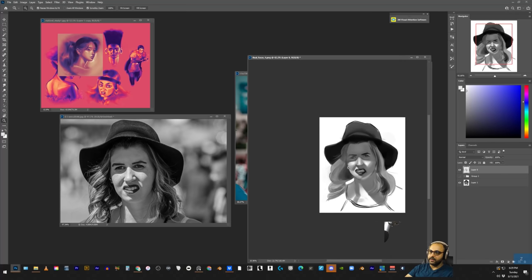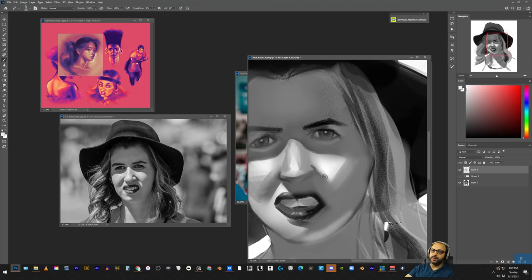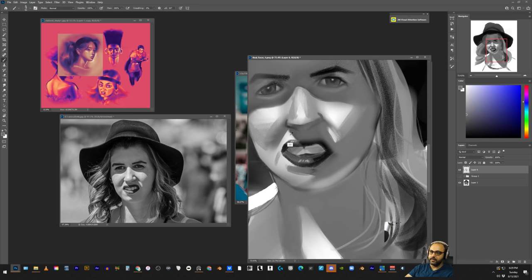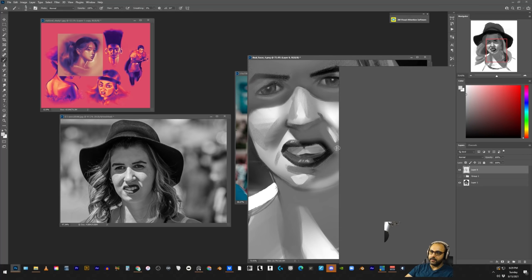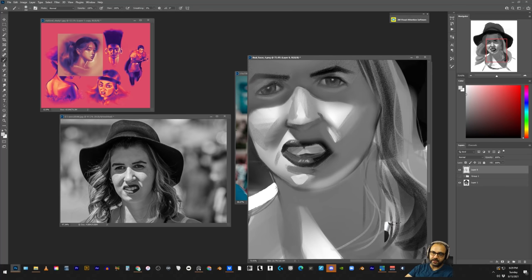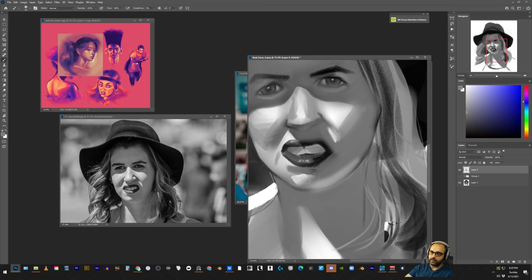But again, if the values are wrong it's going to look weird down here. And then you know that chin is essentially a sphere, so it's going to have a core shadow or like a transition shadow like this.